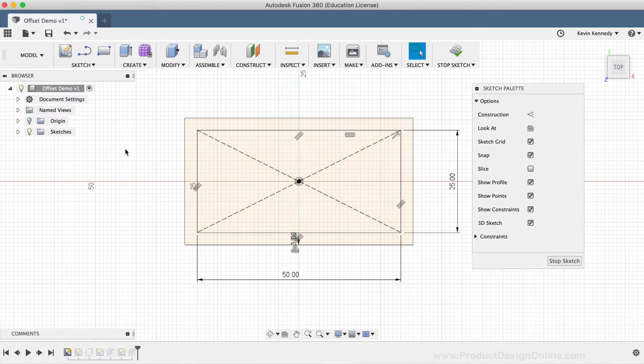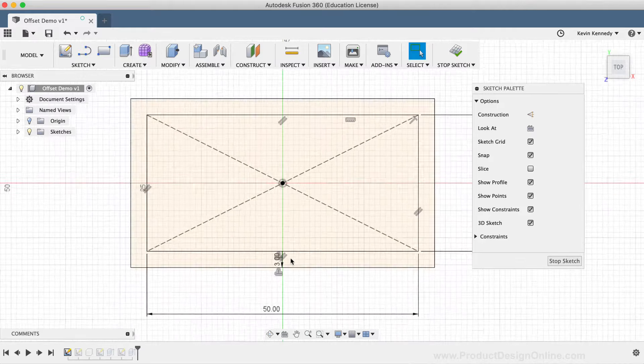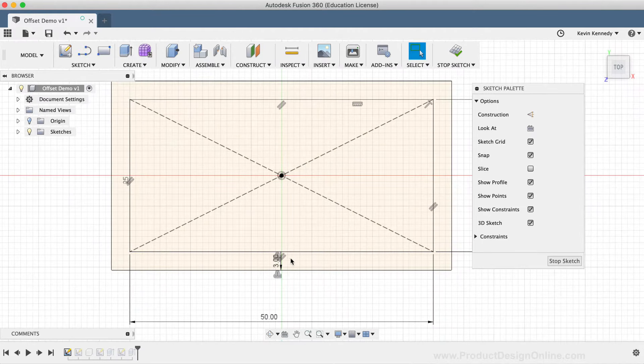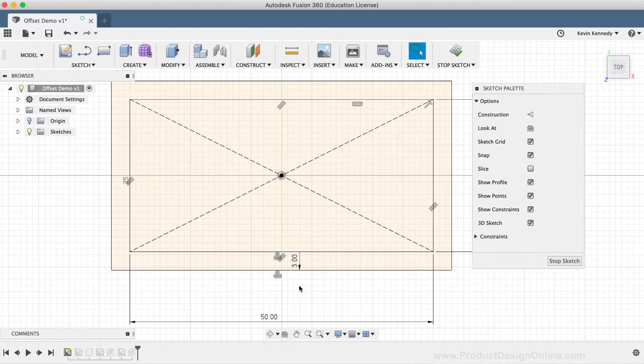After confirming the offset, the line will appear like all the other sketch geometry, and it can be used with the modeling commands, such as the extrude command.